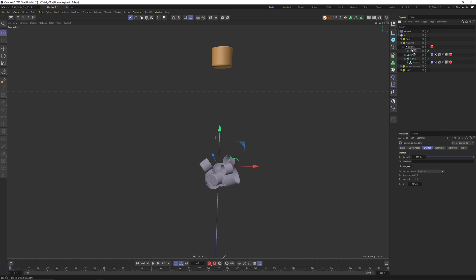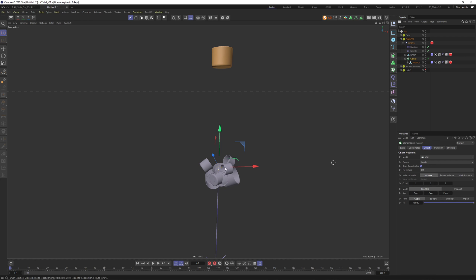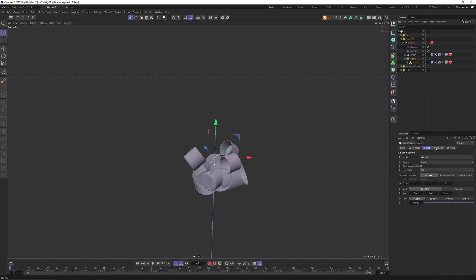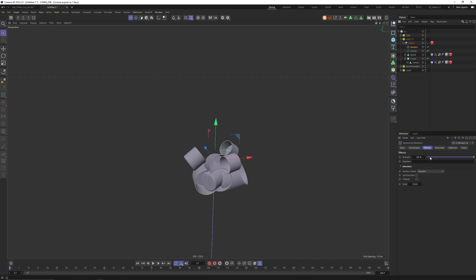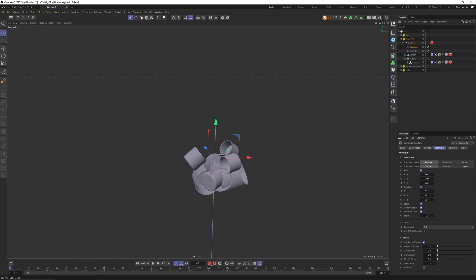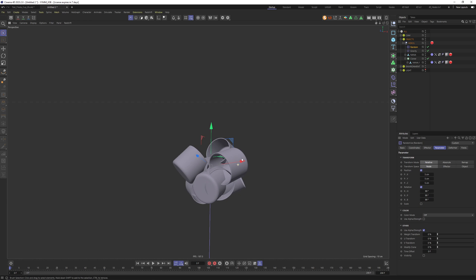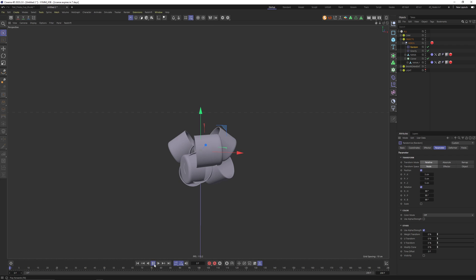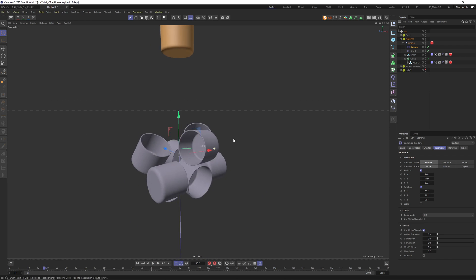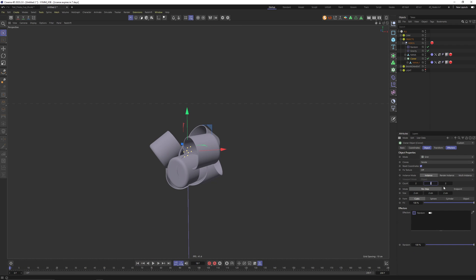It would be nice to give it a bit more randomness, so I'm pressing Shift+C again to get my Commander and applying a Random Effector to my cloner. I don't want to affect the scale — I only want to affect rotation and perhaps position as well. Select the Random Effector, go to Parameters — I have my preset here. You can save your own presets by changing values and clicking Save Preset. In this case I don't want scale. I think this is a good start, let's press play.